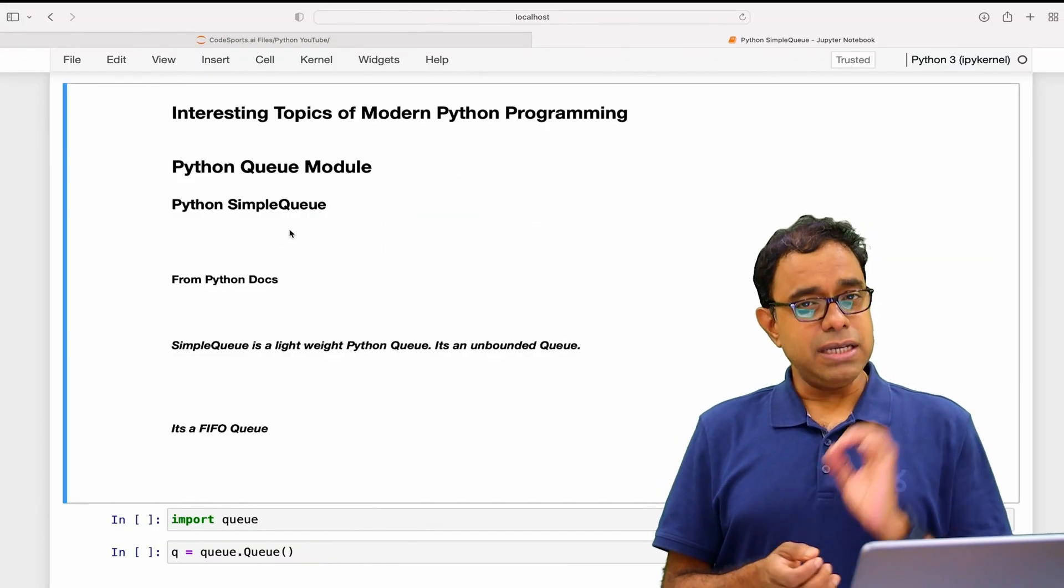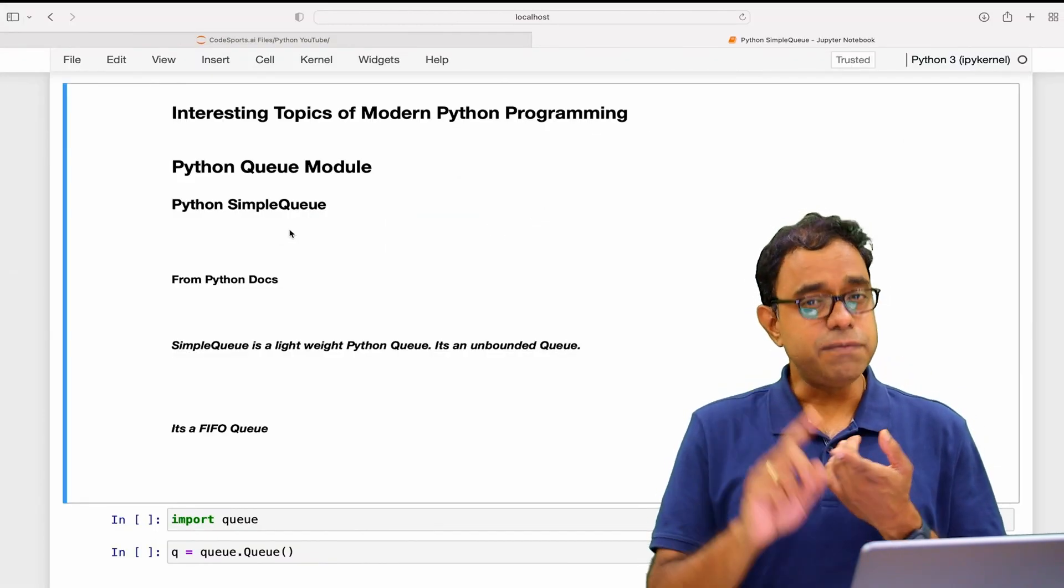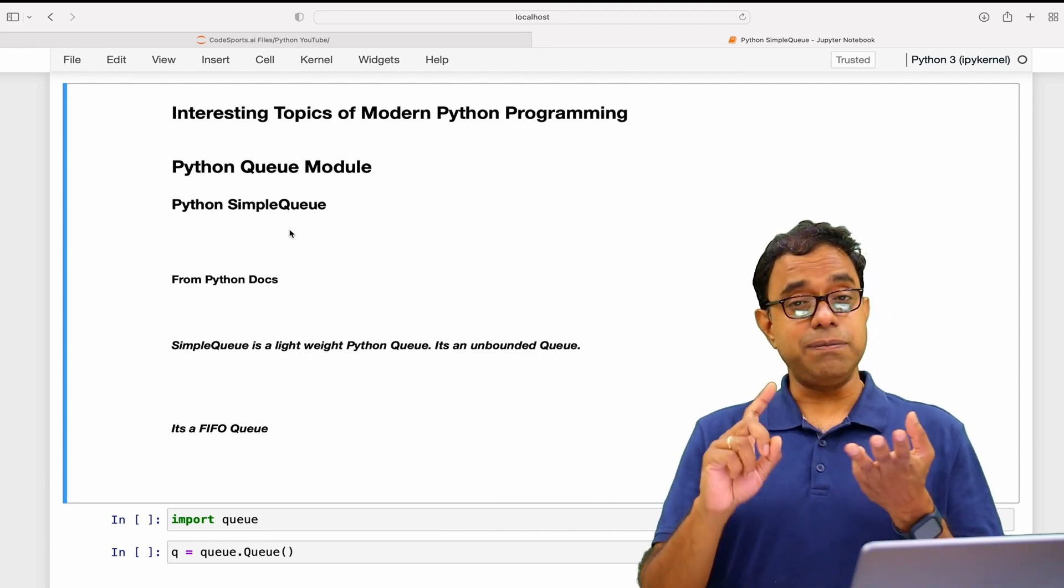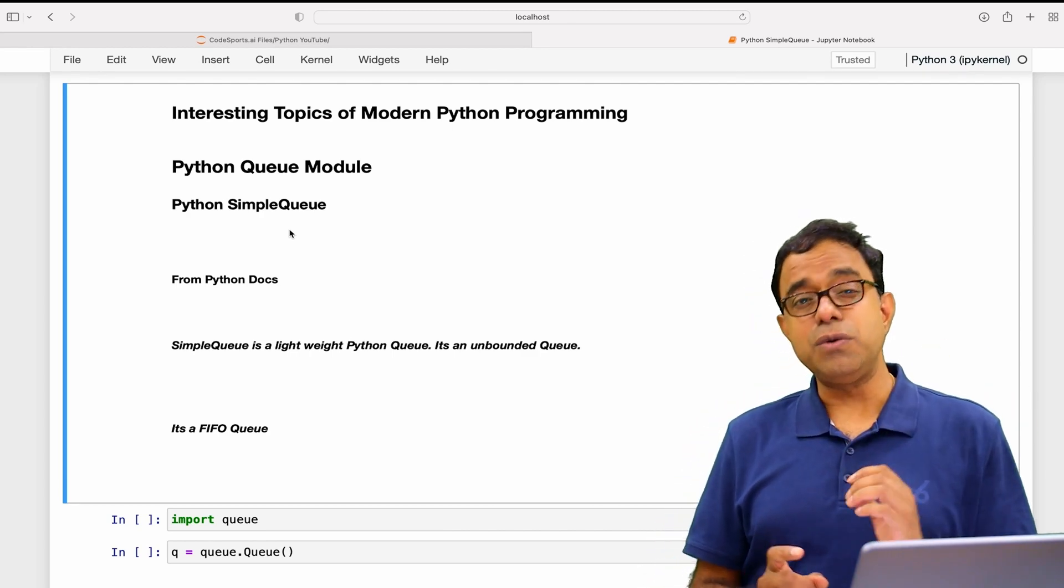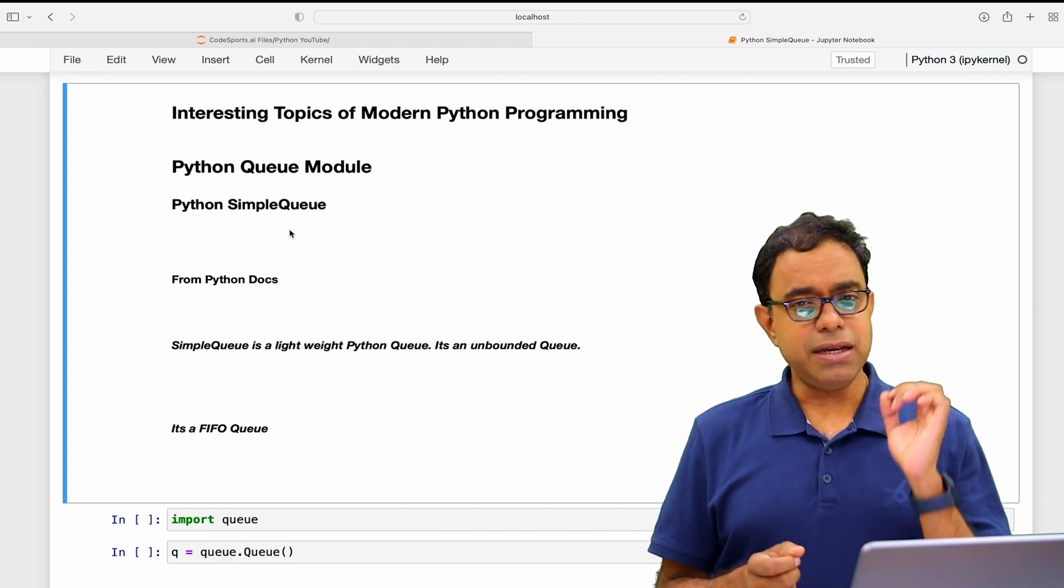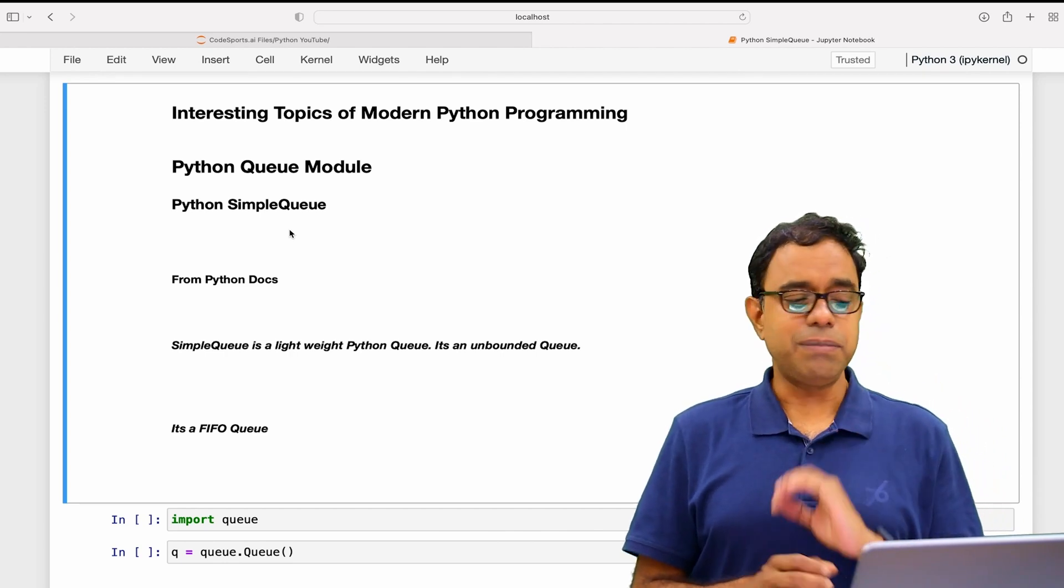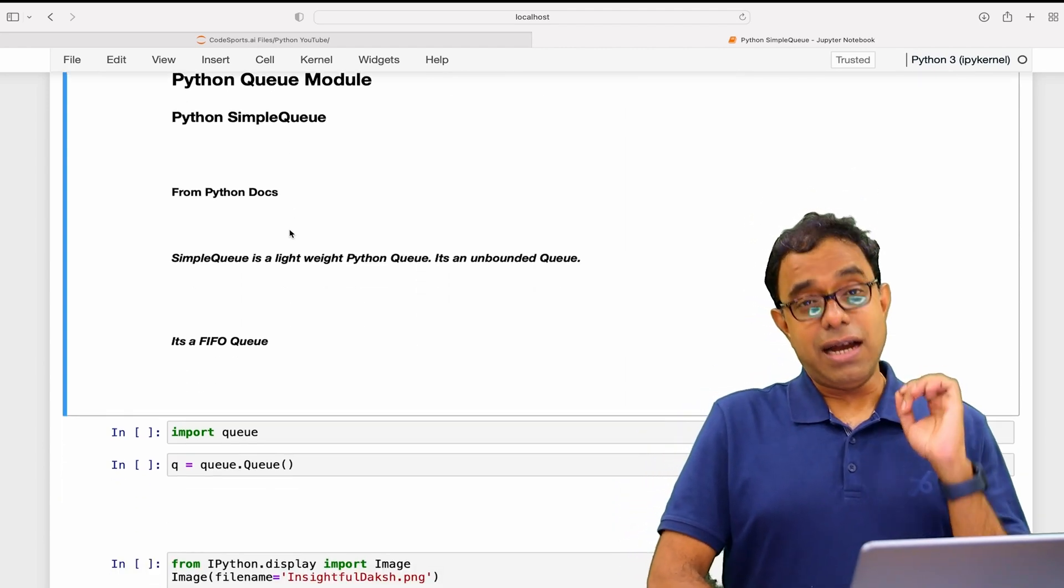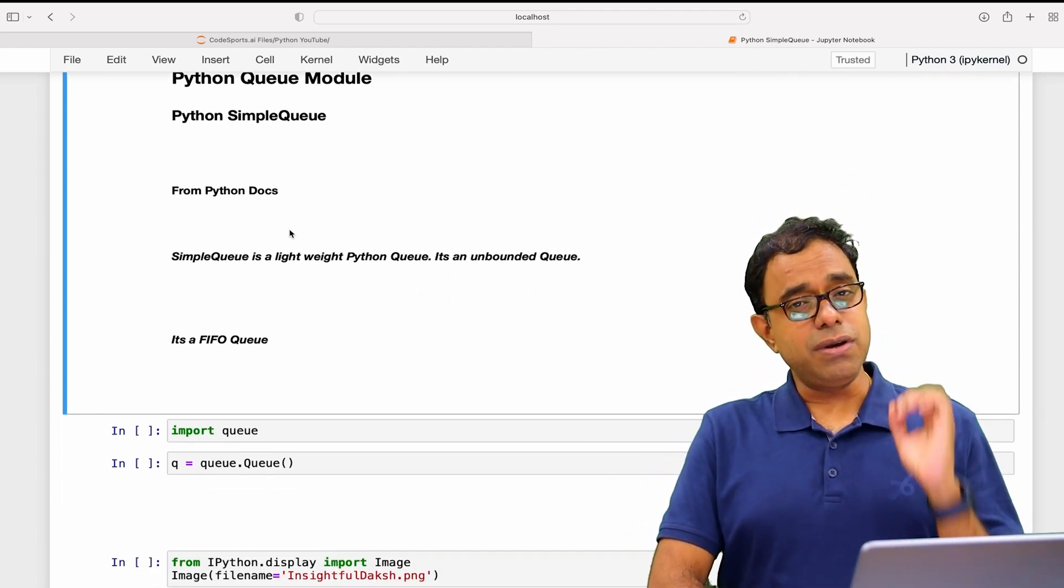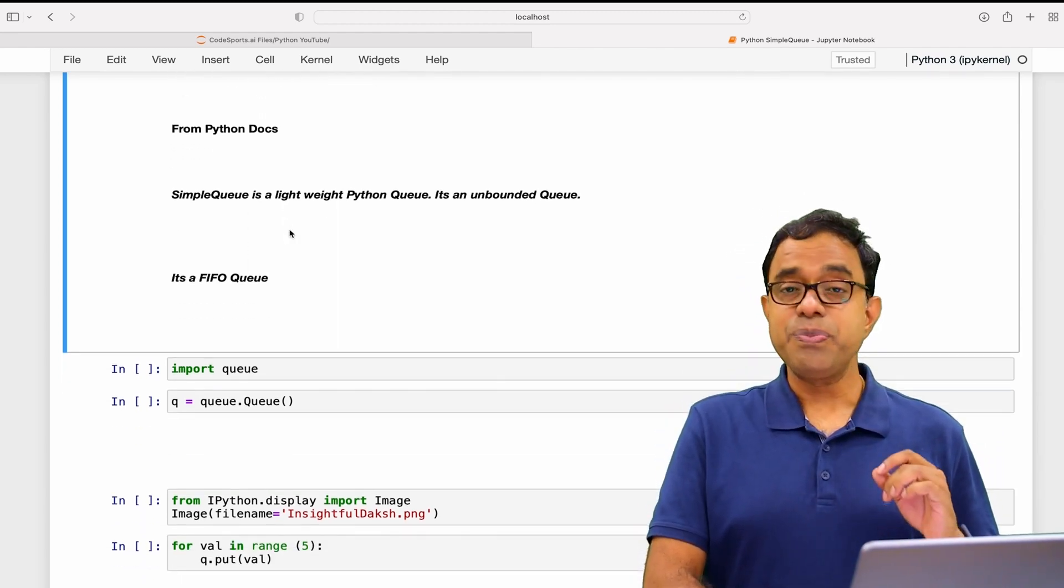In the video prior to this we have talked about FIFO queues, LIFO queues, and priority queues. SimpleQueue is another queue which is part of the module. To understand it better we need to have some working understanding of Python Queue module, and I do believe that either you have that understanding or you have seen my video on this particular topic.